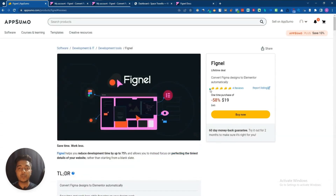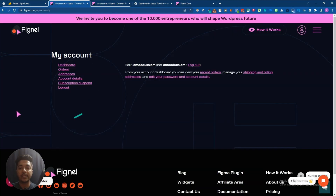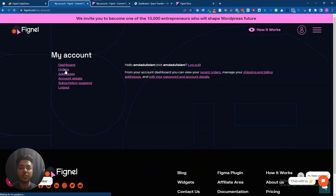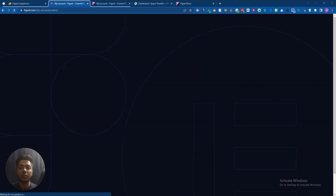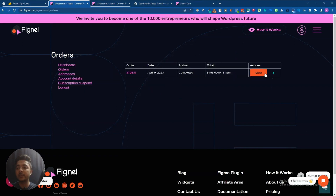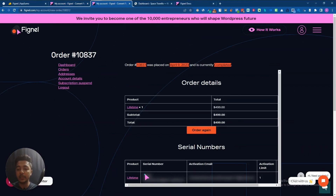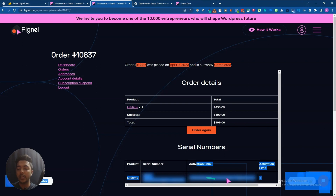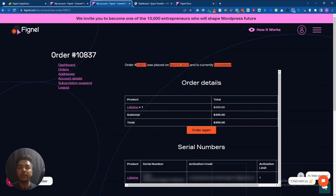Actually it's not a software, it's a plugin. After logging in on their site, you will get this dashboard. From here you have to click on the Orders section. After clicking on Orders, you will get this interface — just click on View. Here you will get one serial number and your activation email. I have hidden this information for security purposes, but you will get your serial number and activation email here. You have to copy them.